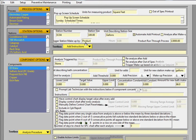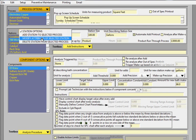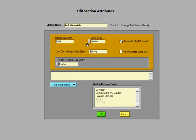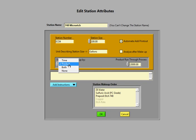You can trigger the station makeup by two methods. One is by product going through the process. And you can see that here.